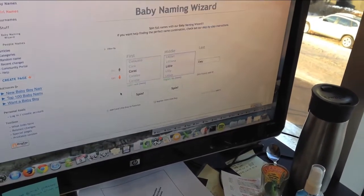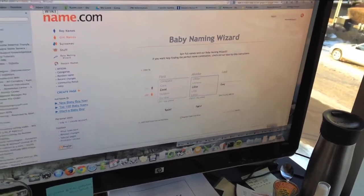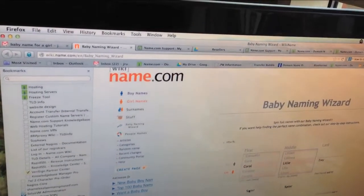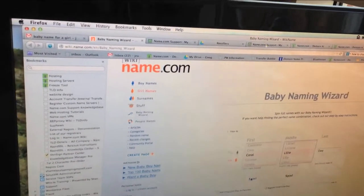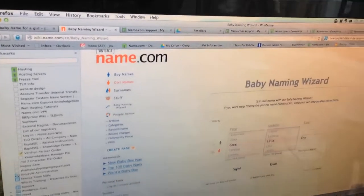Coral, Lily, Iwi. Name.com. What's the easy... Oh, wiki.name.com. Okay.